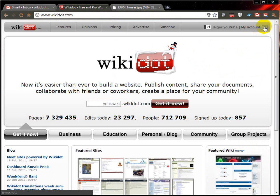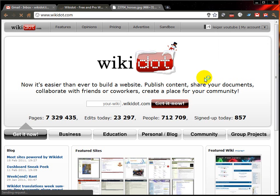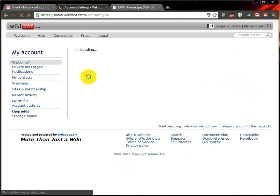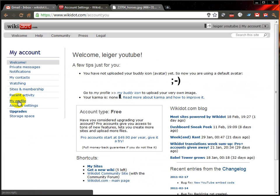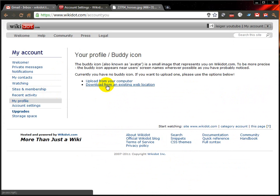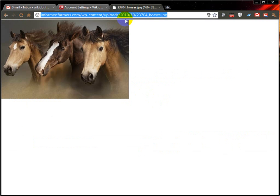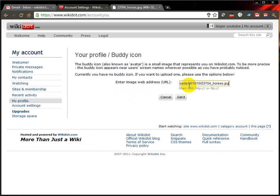Now I can go to my account, account summary, scroll down to my profile, my buddy icon or avatar. You can download from an existing web location, or you can upload from your computer if you want. Just copy and paste that URL in there.